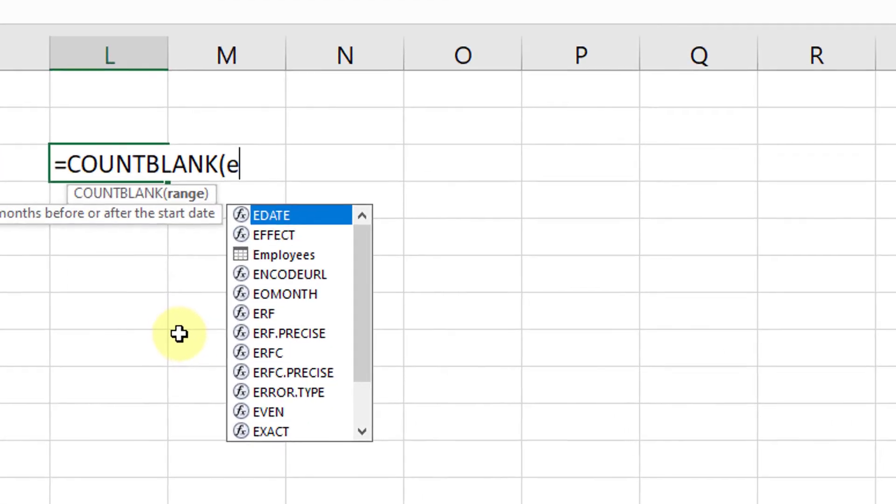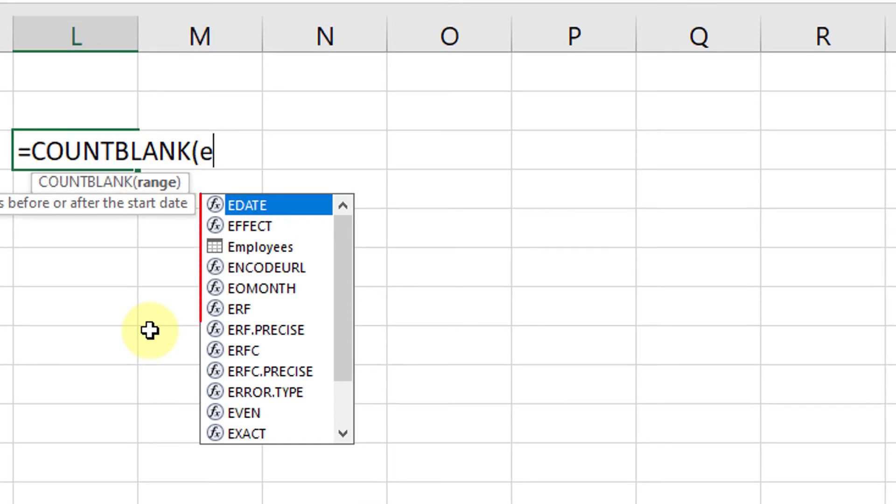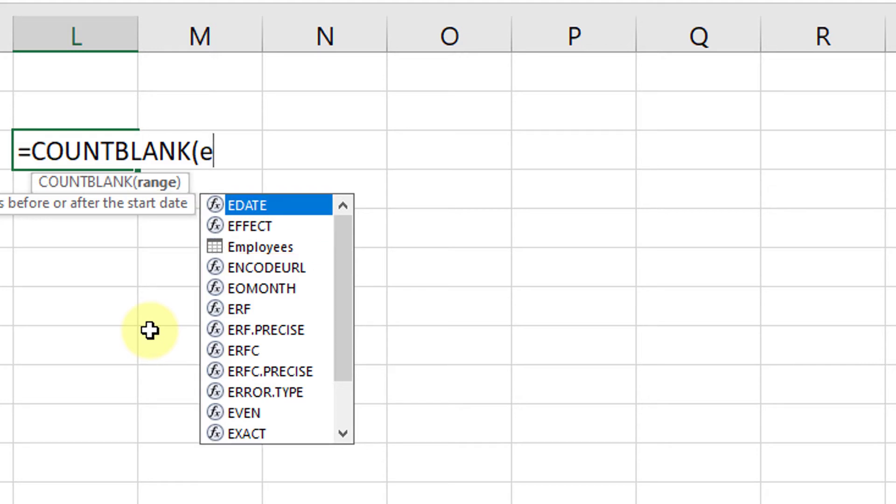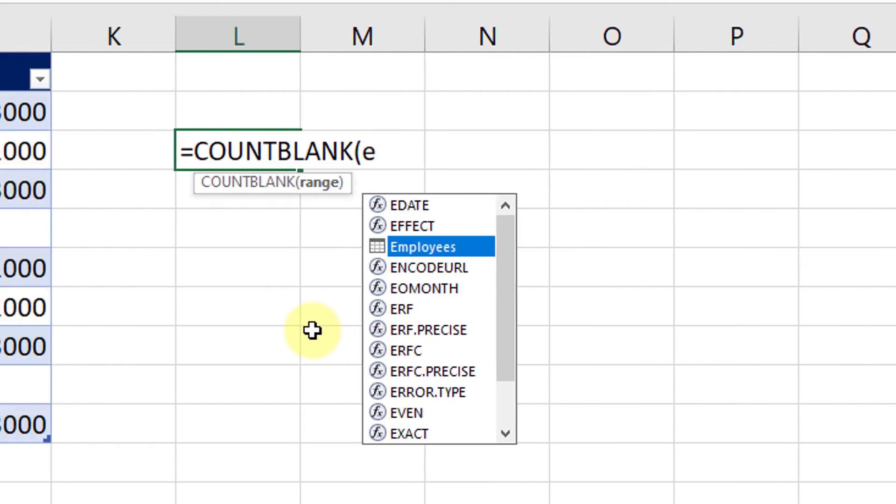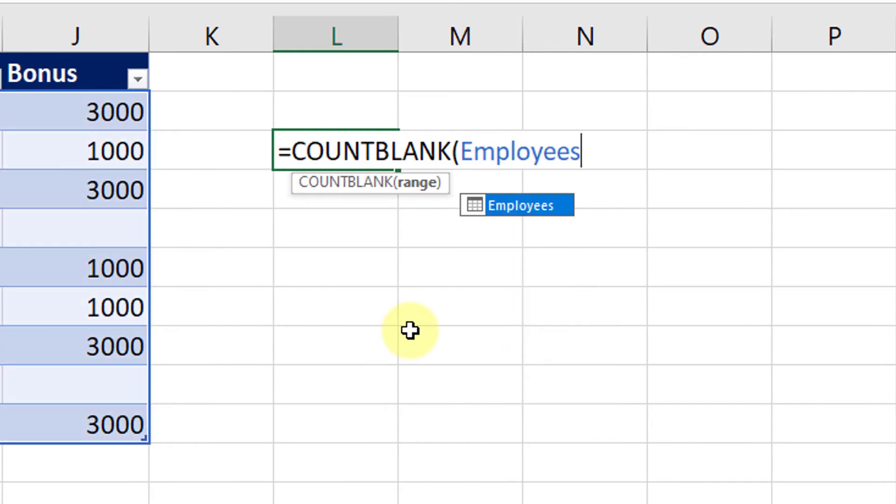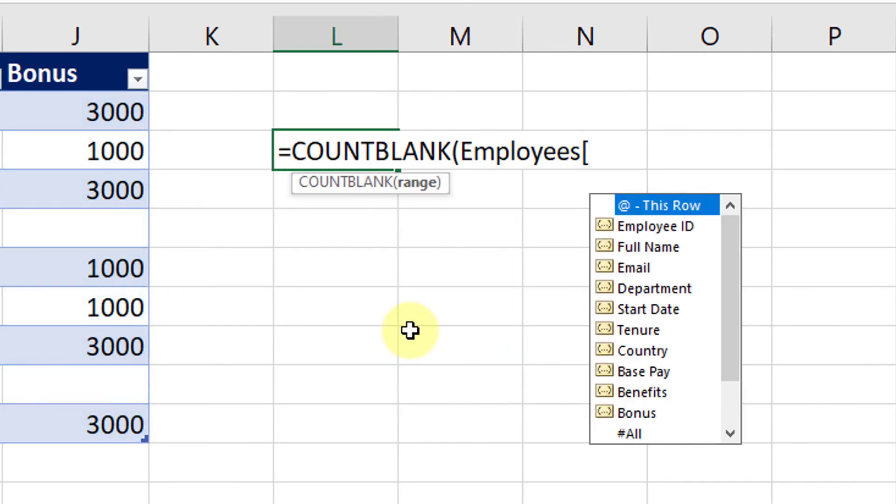See that I have all the functions that start with the letter E along with my table that is Employees on the third row of this list. The indication of a table is that grid-like icon. Anything with that F-like icon is an inbuilt function of Excel. So I will select my table, press Tab on my keyboard.